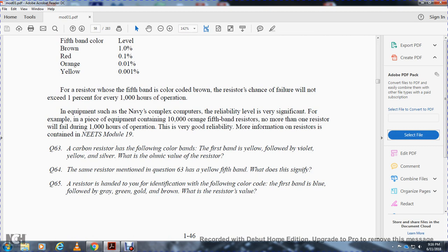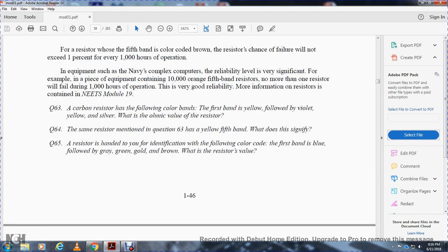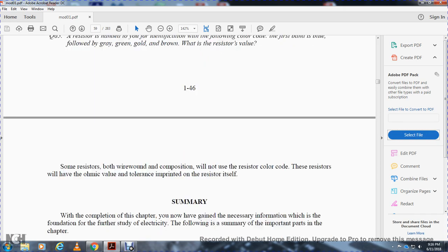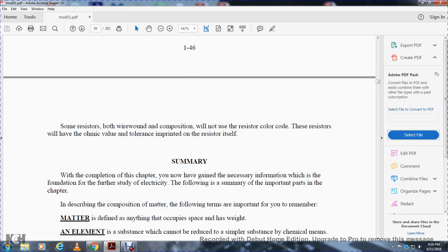Question 64: The same resistor mentioned in question 63 has a yellow fifth band — what does this signify? Question 65: Identify the color code of a resistor whose first band is blue, followed by gray, green, gold, and brown. Some resistors are wirewound composition type and do not use the color code; instead, values and tolerance are imprinted directly on the resistor.